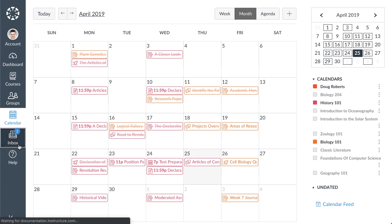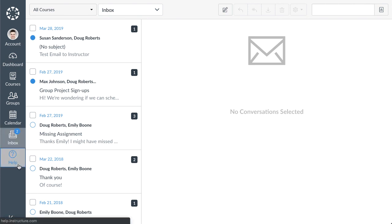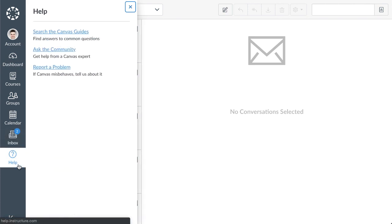Click the inbox link to view your conversations. In conversations, you can compose and send messages to students and other Canvas users. You can also view any existing conversations. Click the help link to access help resources, including the Canvas guides, the Canvas community, and Canvas support.